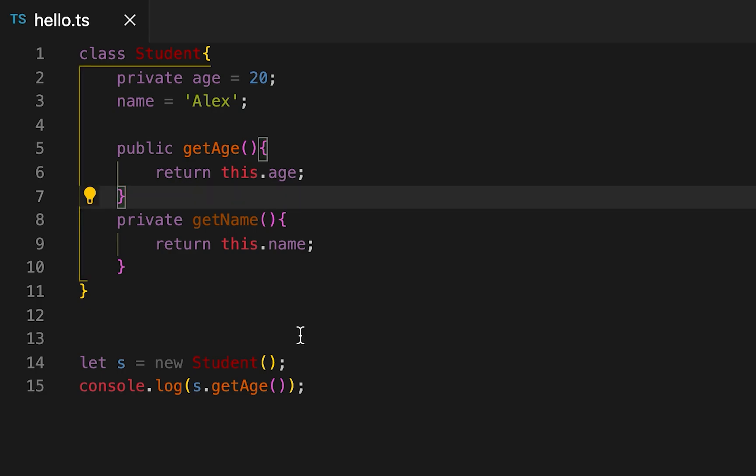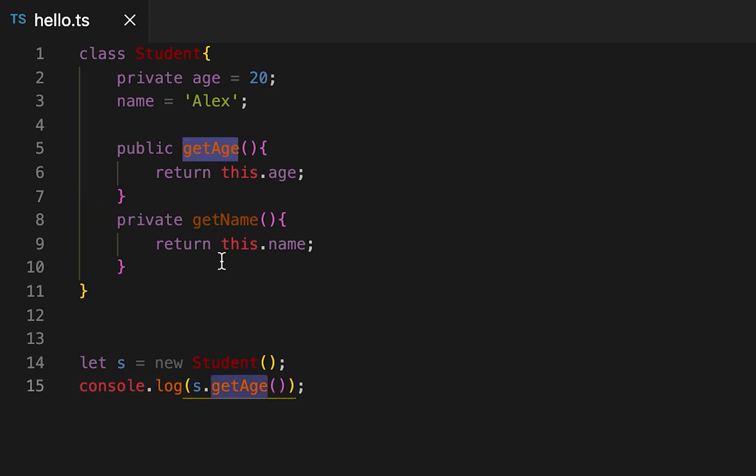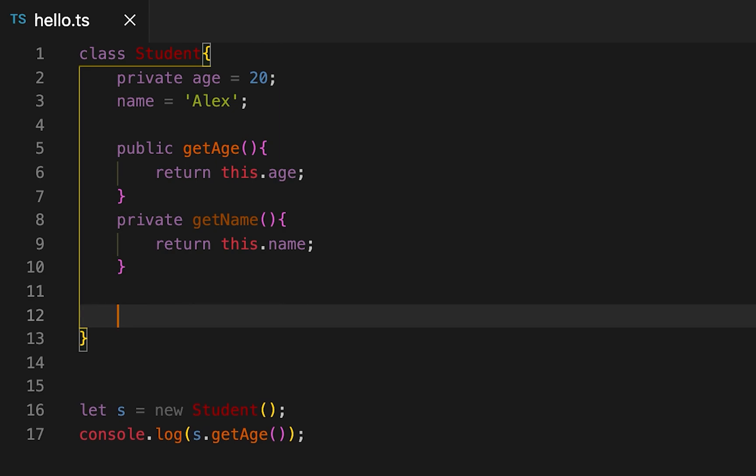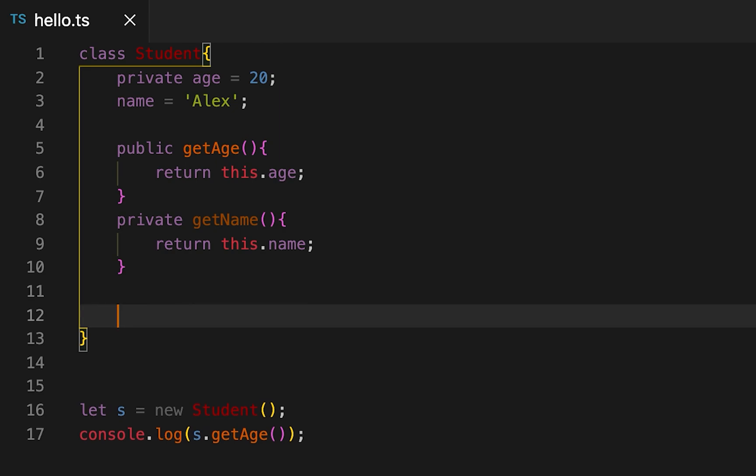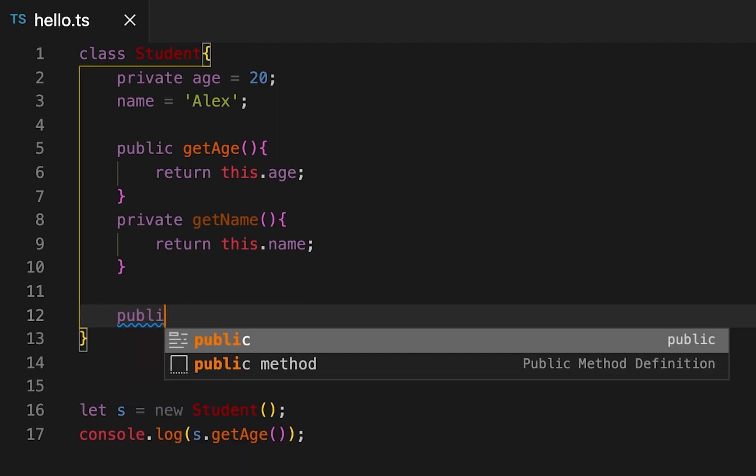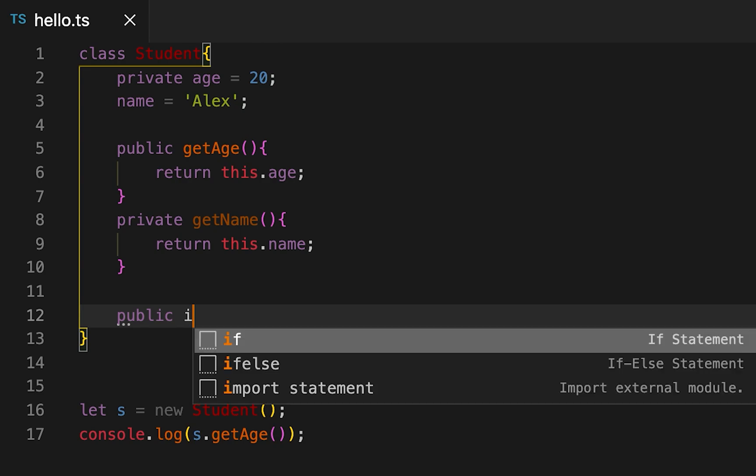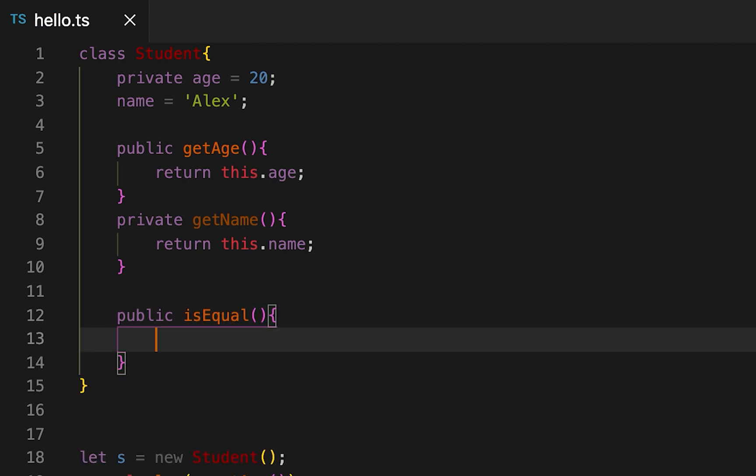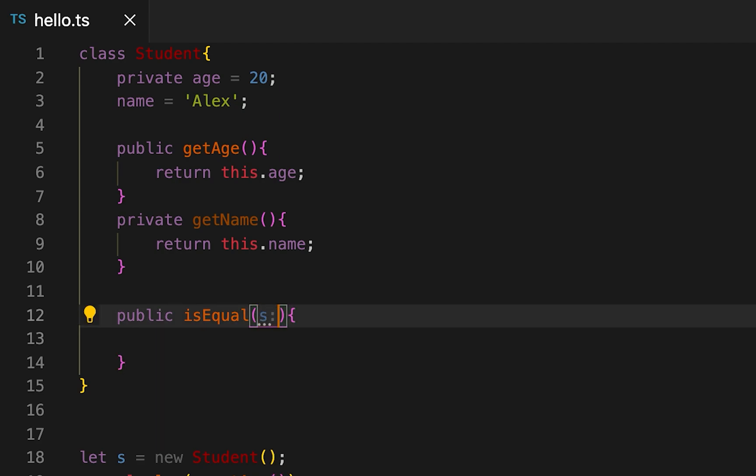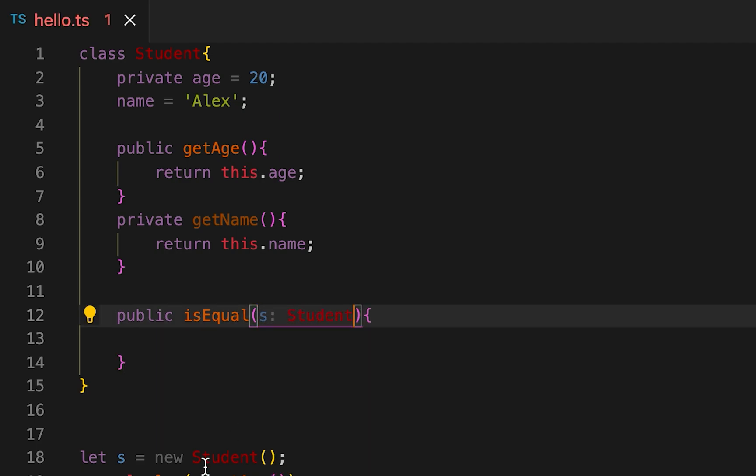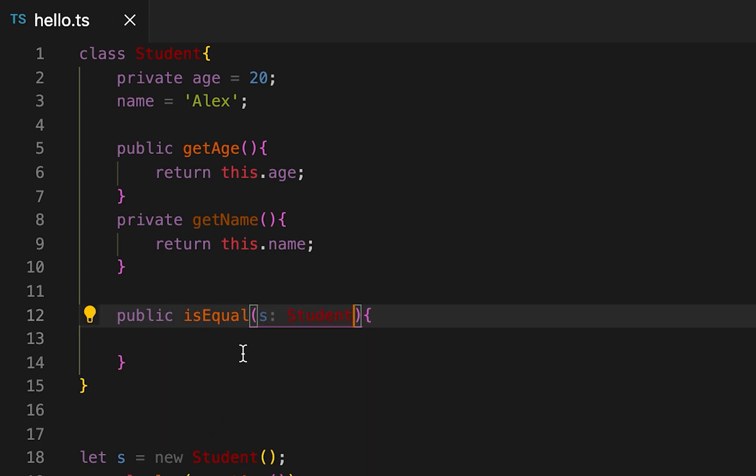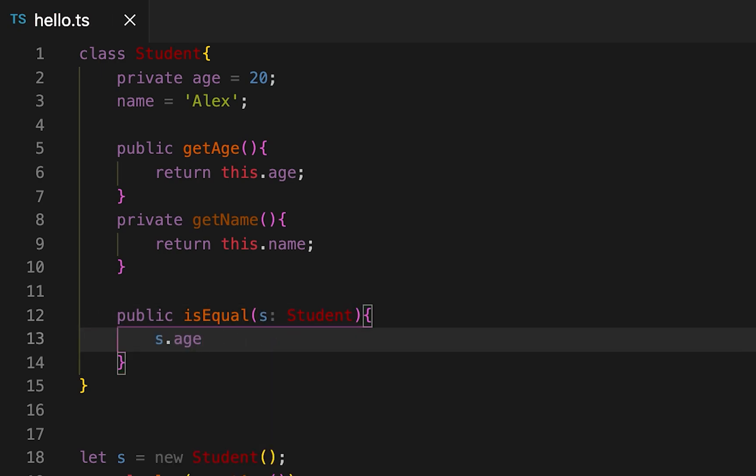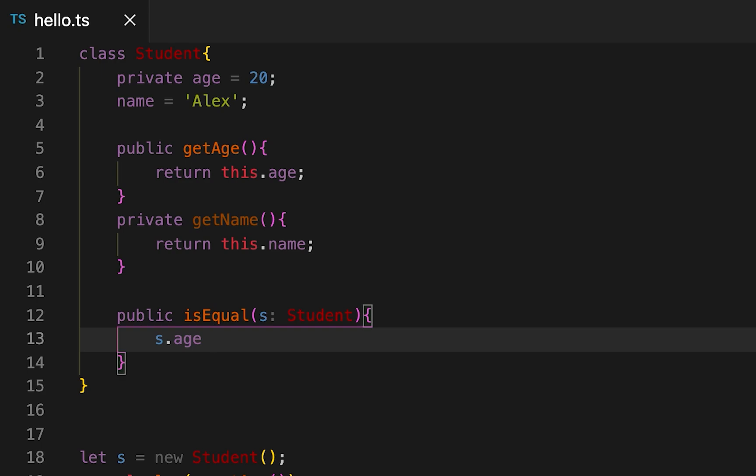There is one exception here. We can't access the private properties like this, but if I write any other method inside this class and if the method is using an instance of Student, then it can access the private properties. Let's say isEqual, and suppose I'm getting another student object here. Then I can access the private property of this object, I can access it and return this.age equals other.age.